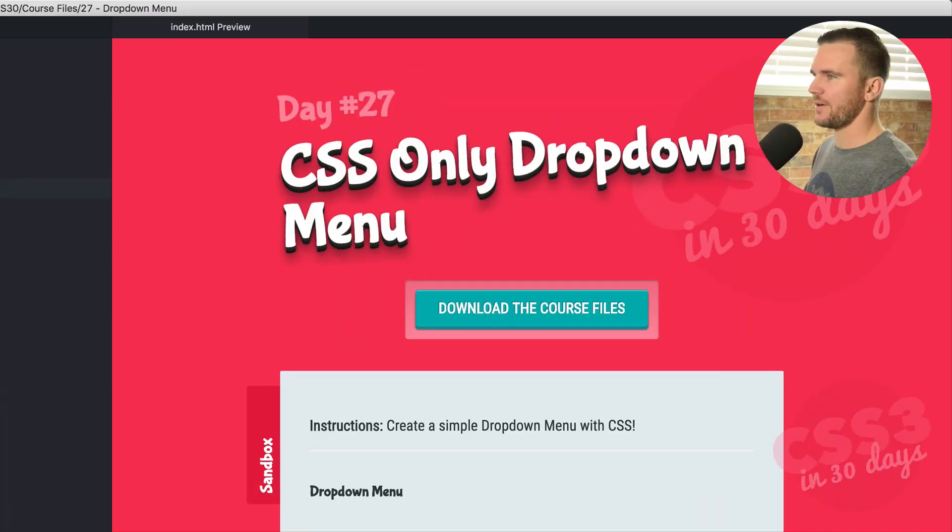Hey everybody, what's up? Welcome back to CSS3 in 30 days. Today is day number twenty-seven. We're gonna be building a drop-down menu. Back to coding. Here we go.